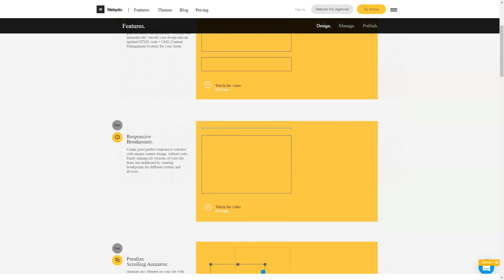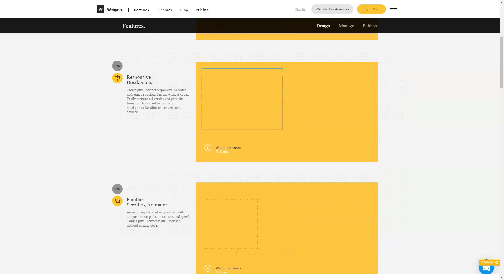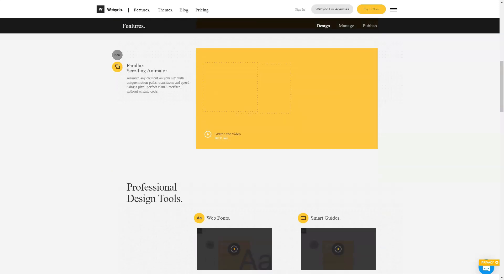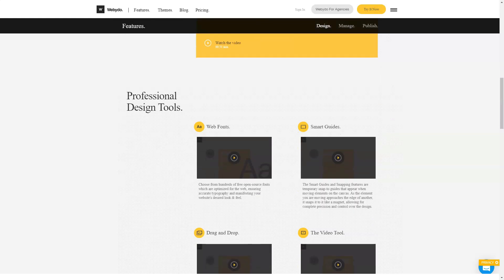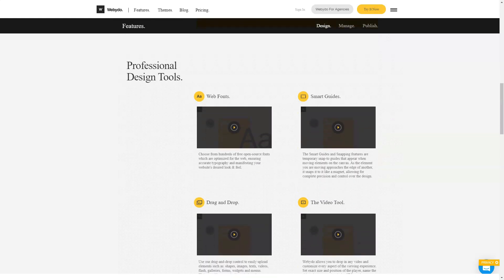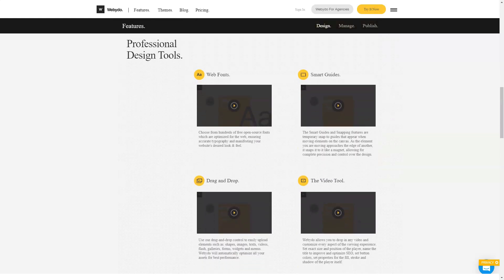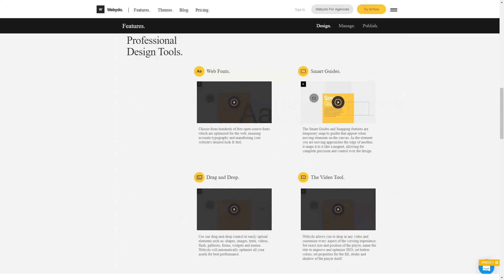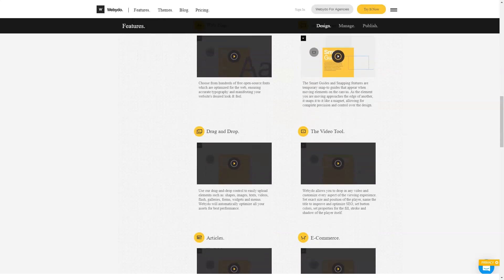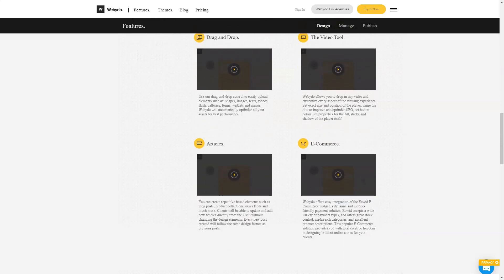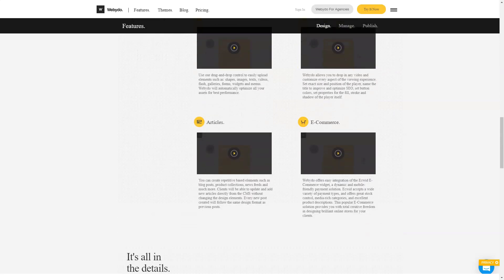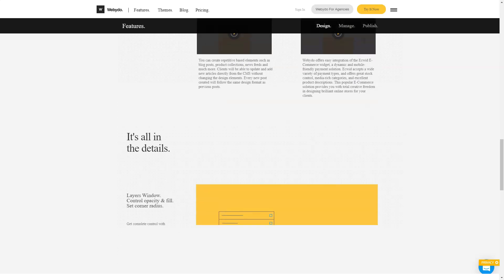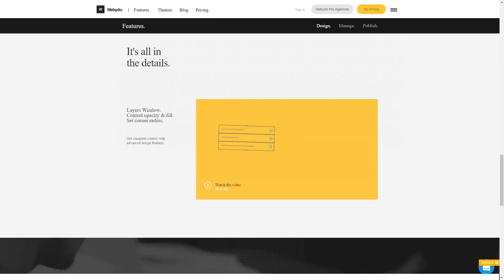The functionality of the constructor is tailored to the requirements of designers, therefore the developers pay the main attention to the capabilities of the visual editor. There are no problems with the software part, so you cannot be distracted by it and focus on creating a unique appearance. To expand the functionality, there are plugins, for example a contact form, an online store or a site search, and widgets.